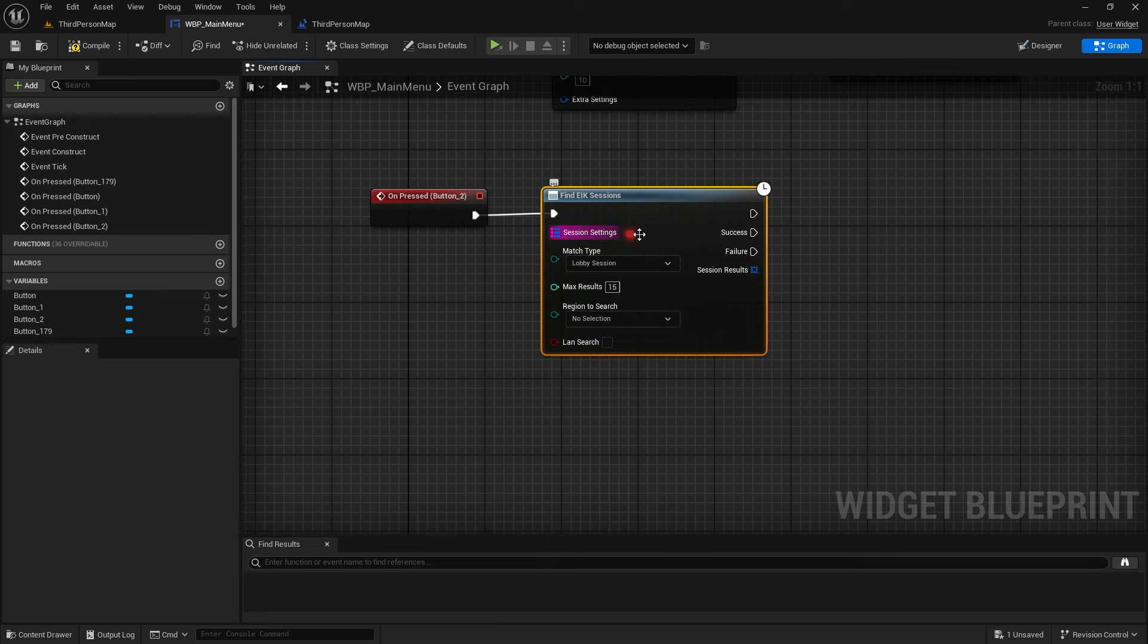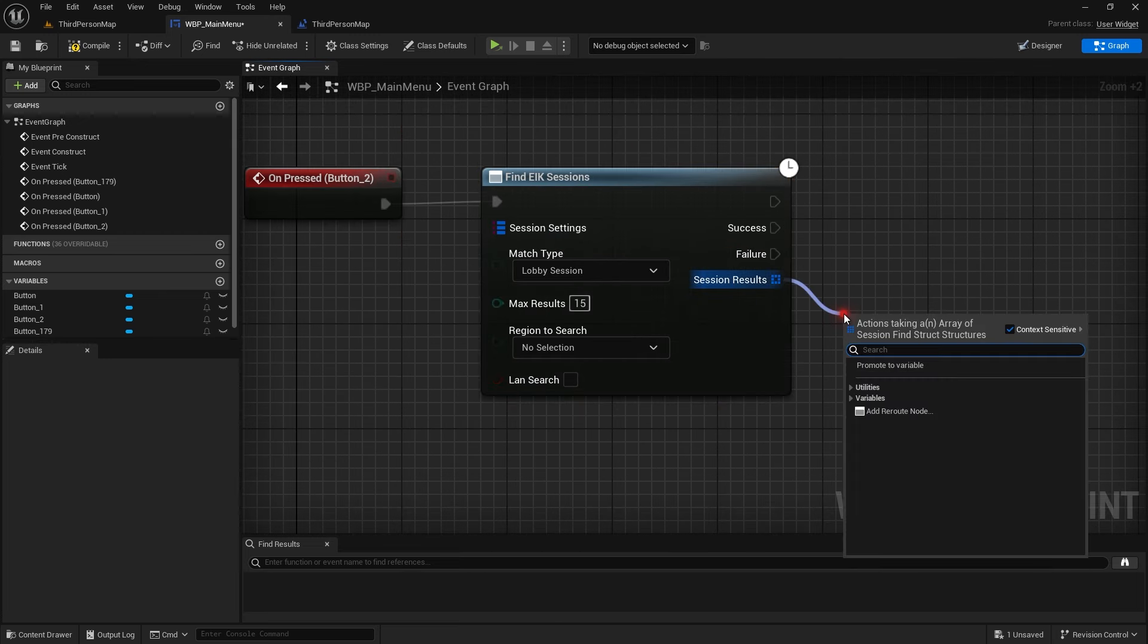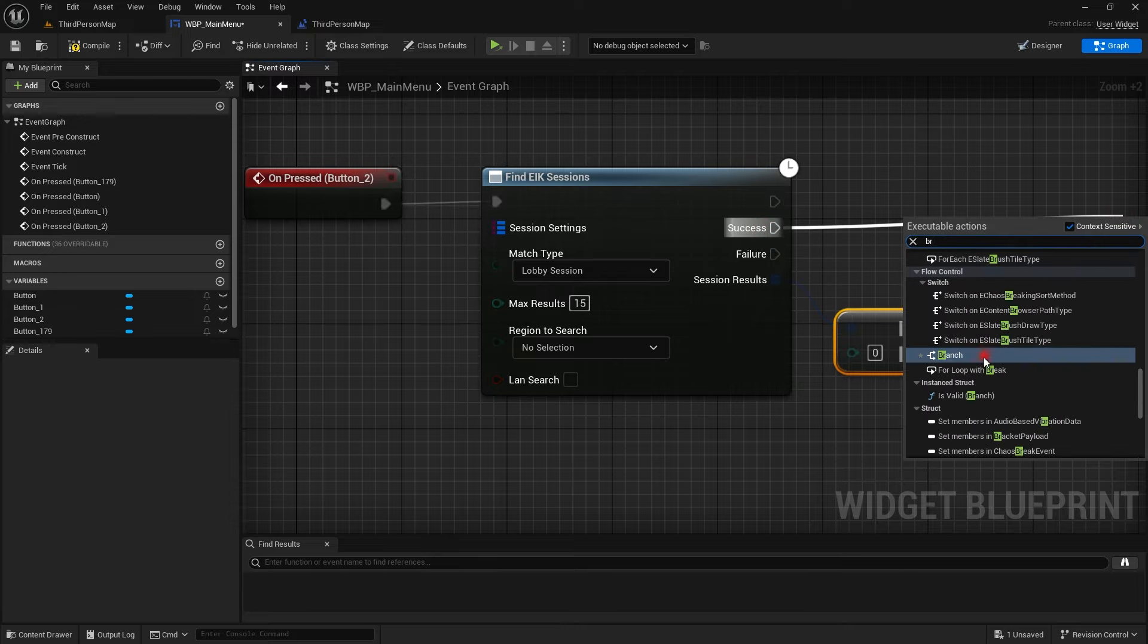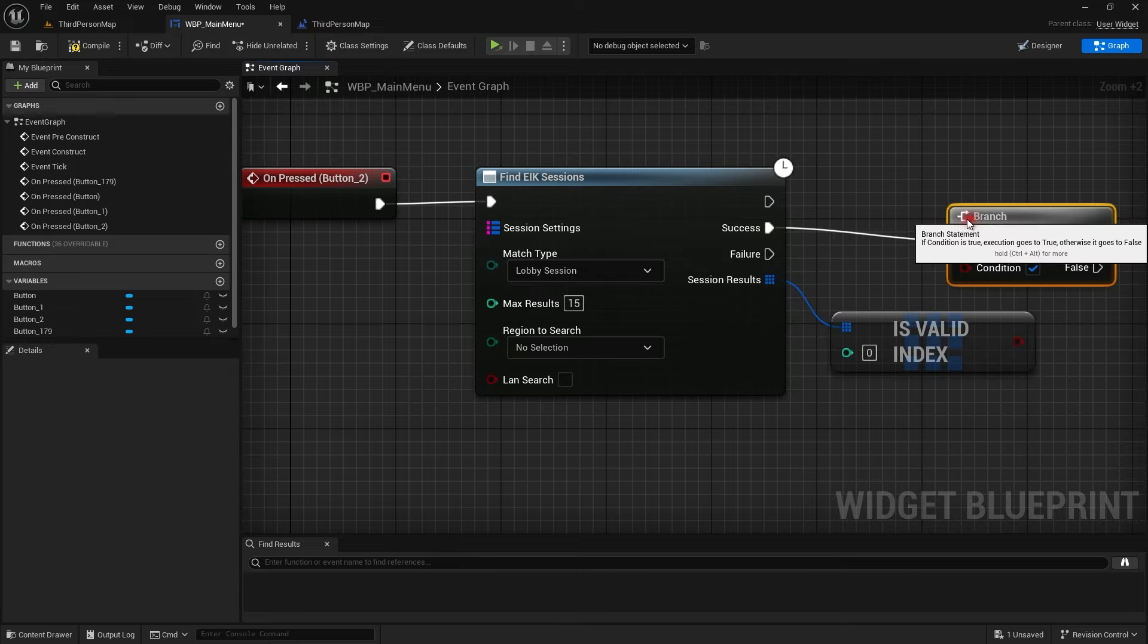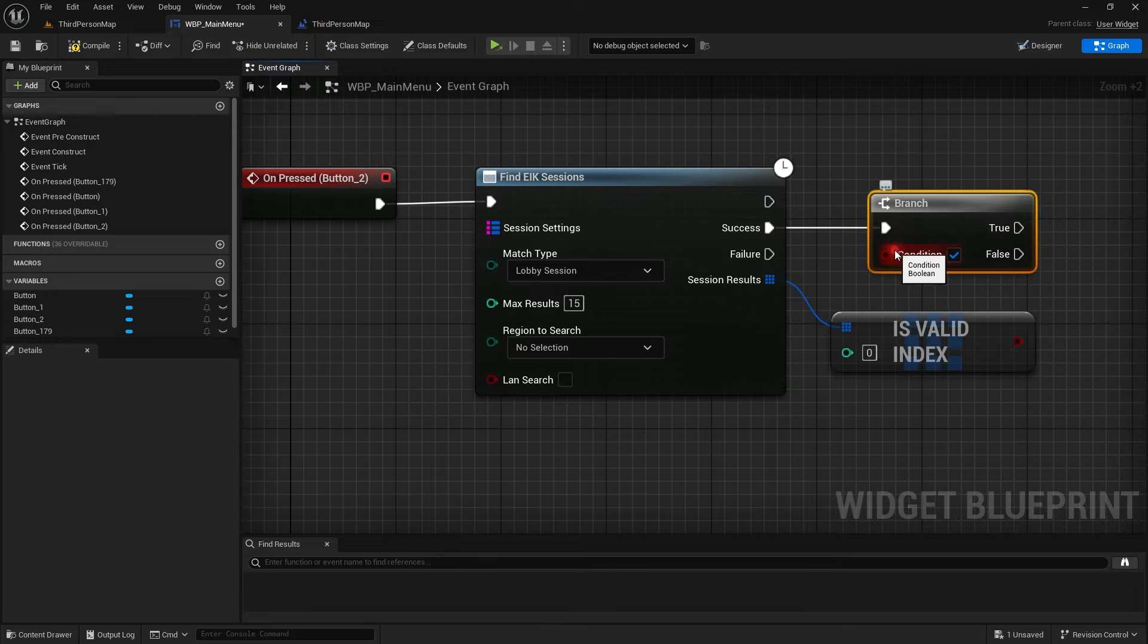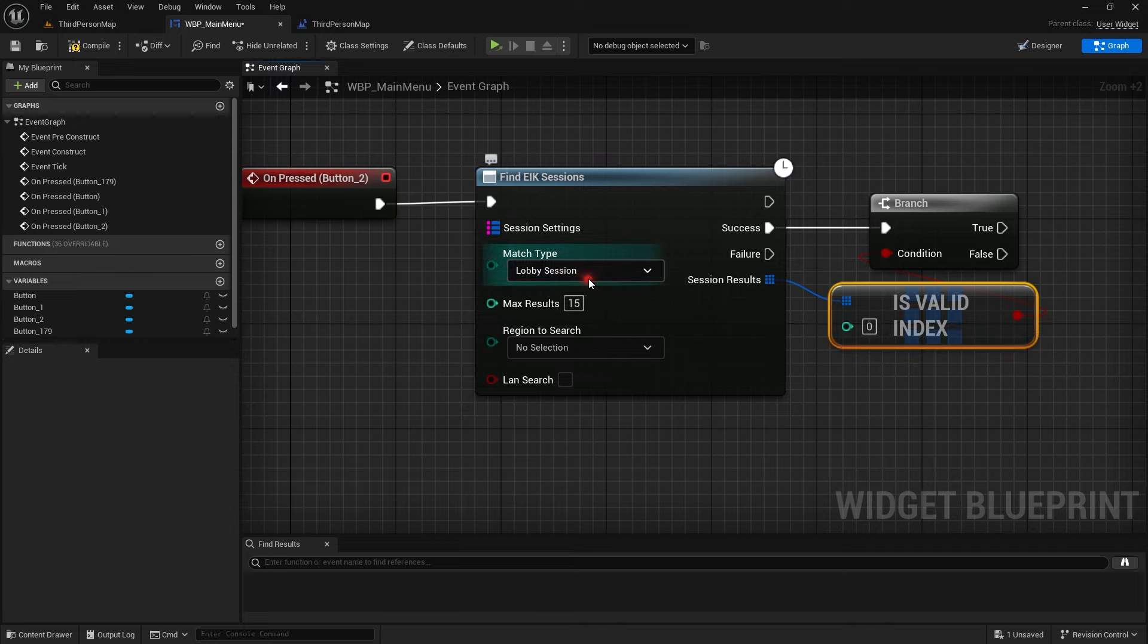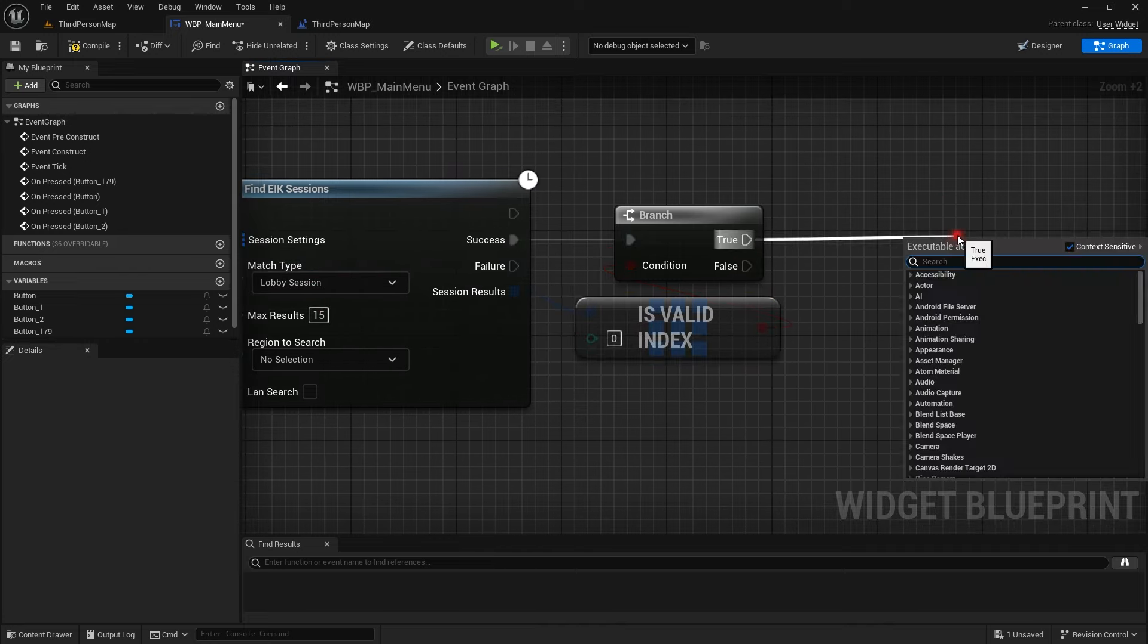Server travel map question mark listen. When this is done that should be working. In the find and join lobby you can open up this. We can find the EIK session using this and then join it.